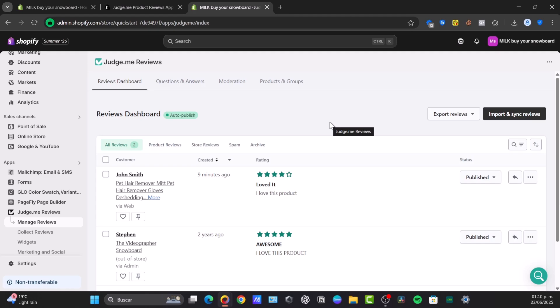Just a pro tip is that you consider offering a small discount for a future purchase for leaving a review. Just be transparent about this. Encourage customers to submit photos or videos with their reviews, as visual proof is incredibly powerful. Try to be responsive. Promptly address all reviews, especially negative ones, to demonstrate excellent customer service.